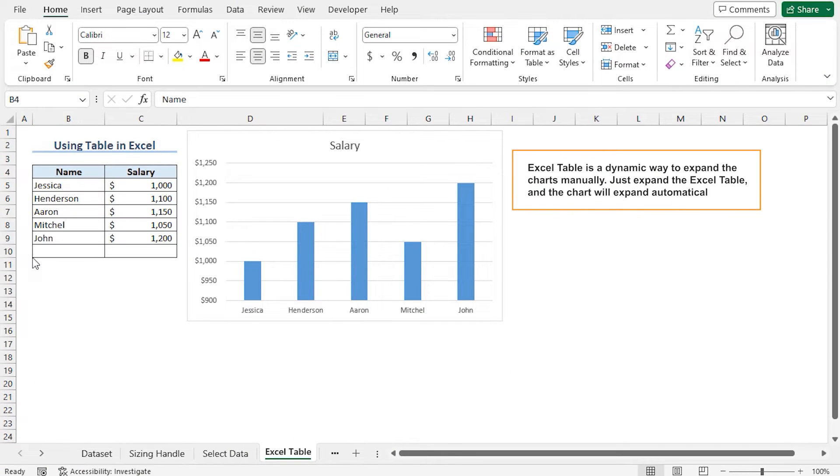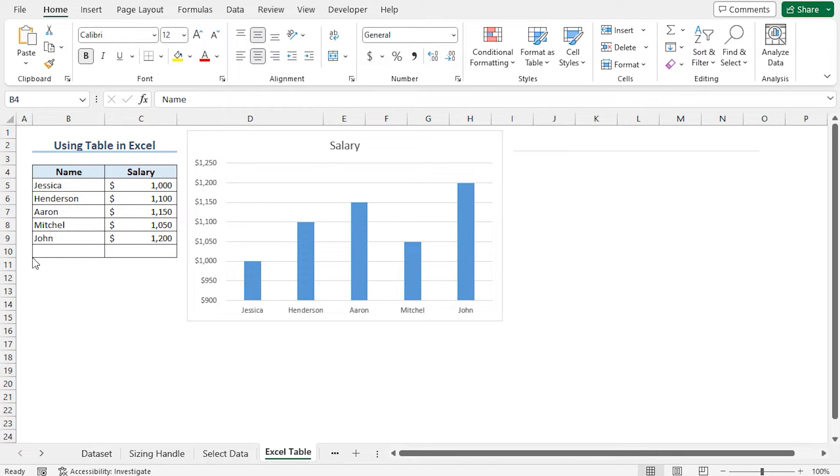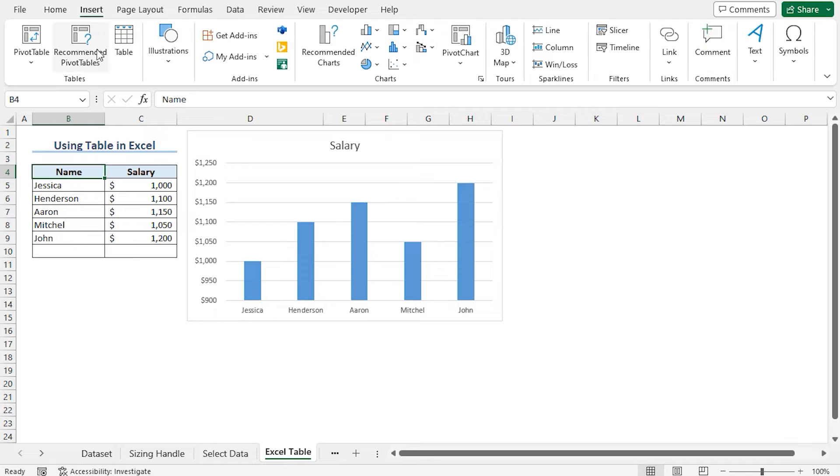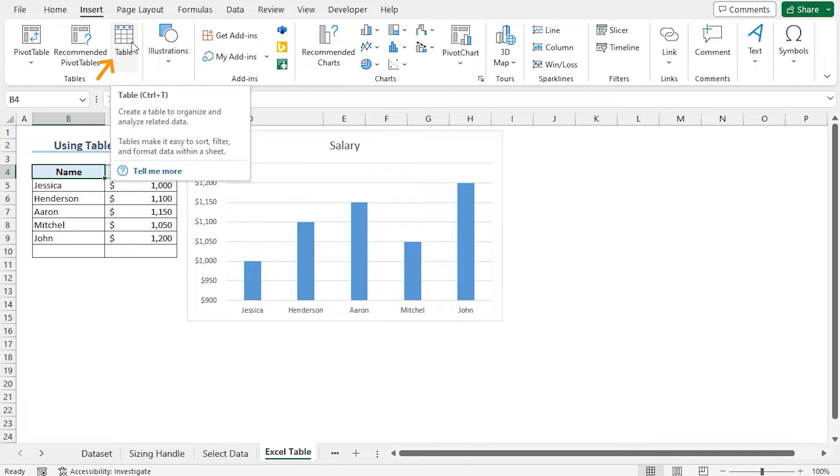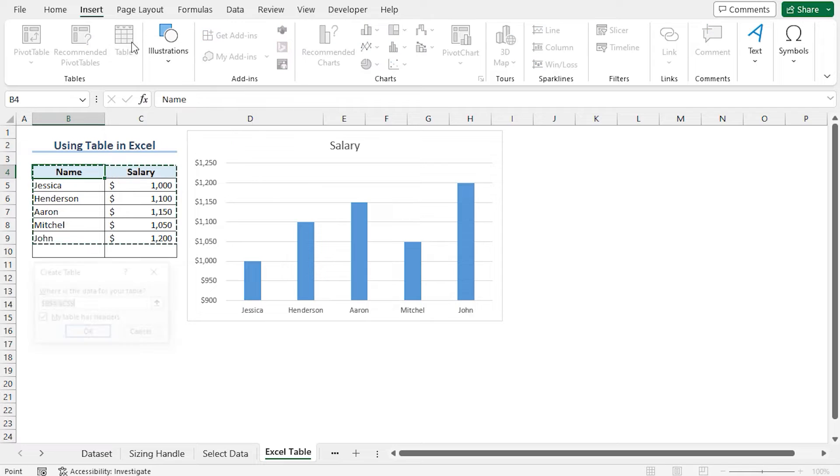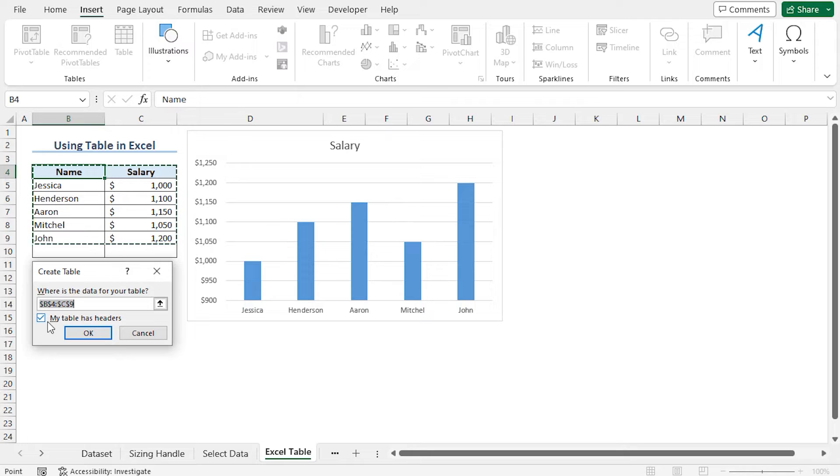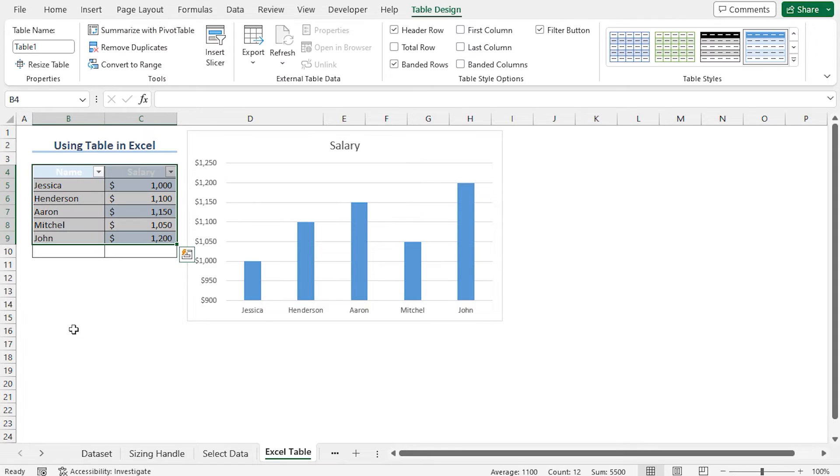Converting the dataset to a table is a permanent method to update the chart whenever you enter a new record in the dataset. To create the table, select cells B4. You can create the table in two ways. Move to the insert tab. From the tables section, click on table, or you can press Ctrl plus T to create the table. This opens the create table window. You can see the entire dataset is selected. Now click on OK and the dataset is converted to a table.